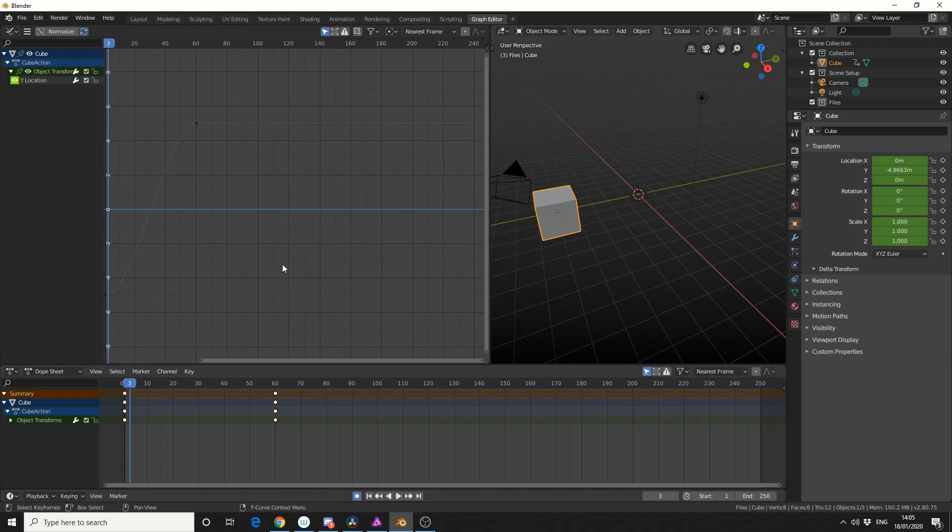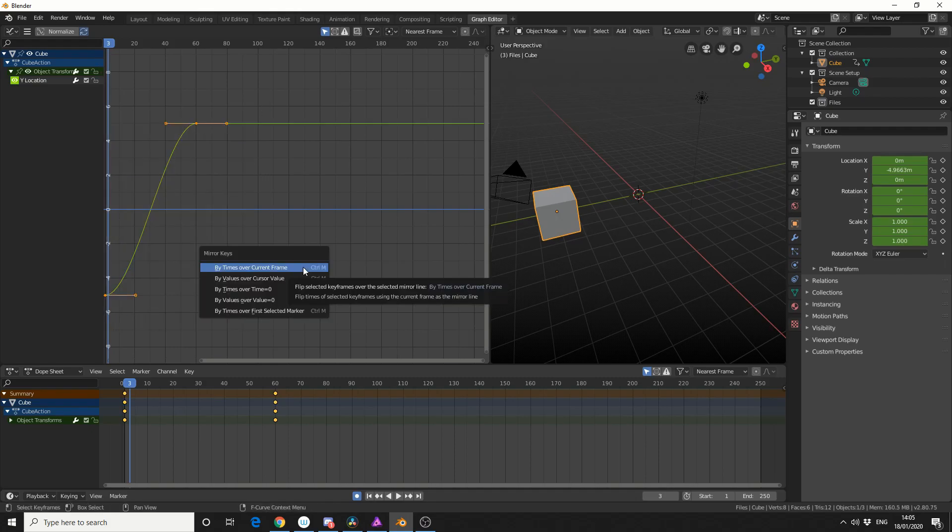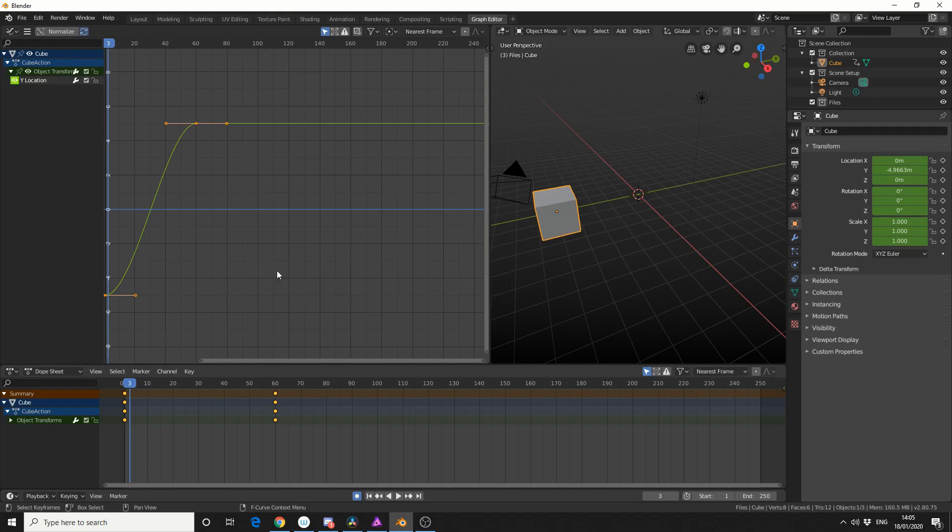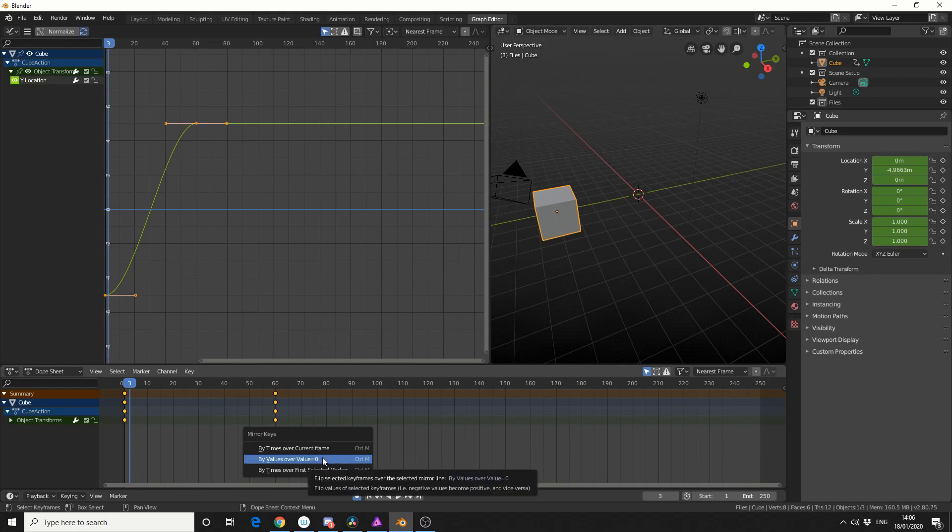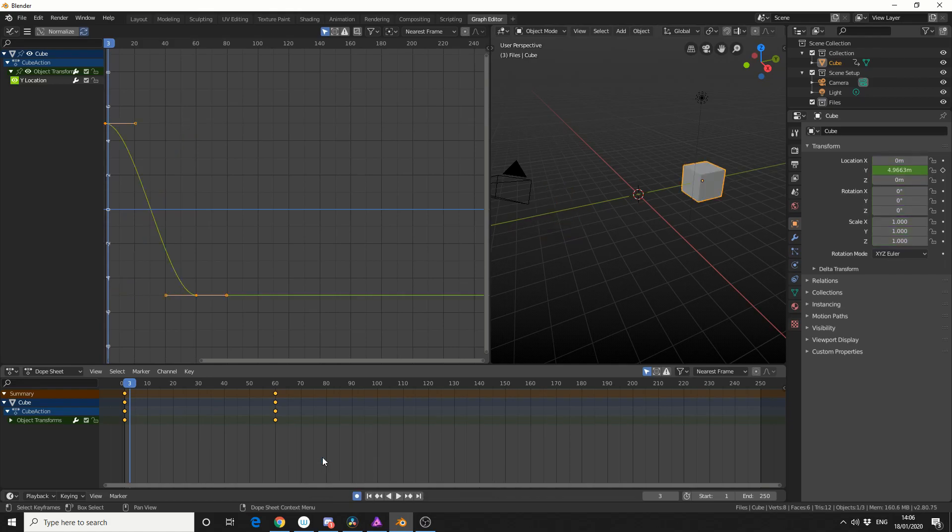So in order to mirror keyframes, it's pretty simple. Select the keyframes, press Ctrl and M, and that brings up the mirror shortcut. Now just be careful, the graph editor mirror is slightly different from the dope editor, but we can use both. So I have my keyframe selected, and I'm going to select by values over value equals 0, and I'll just quickly flip the keyframes.